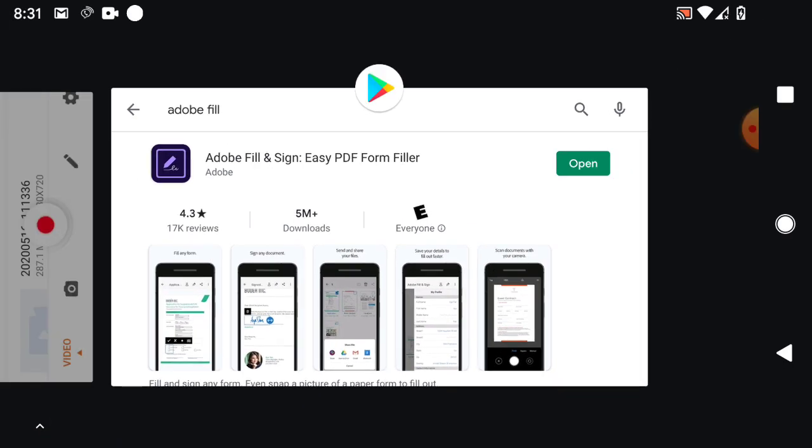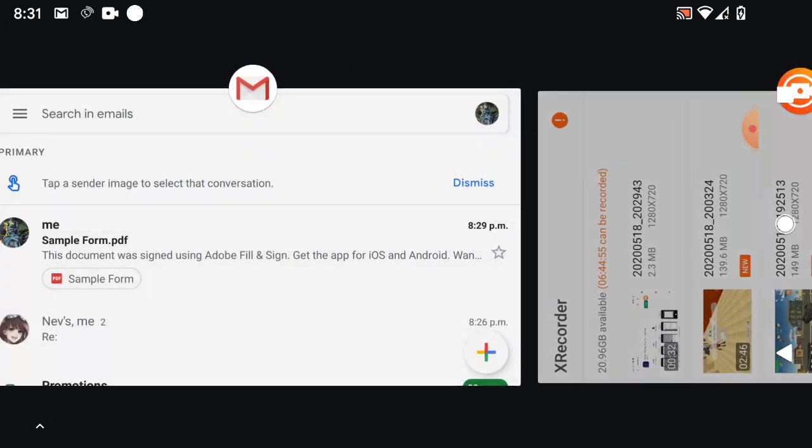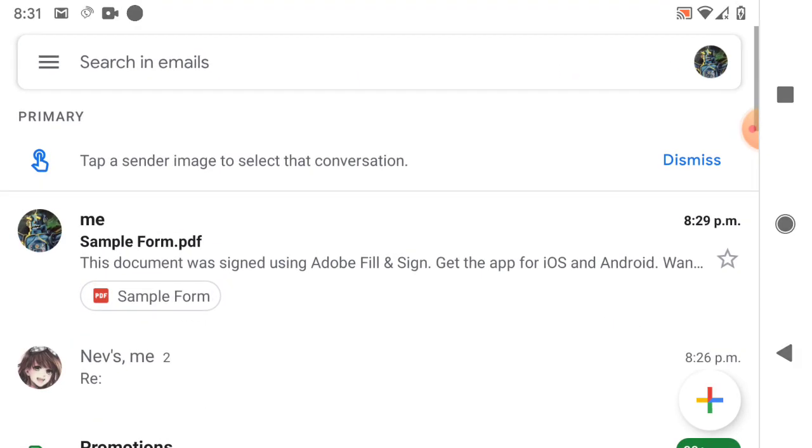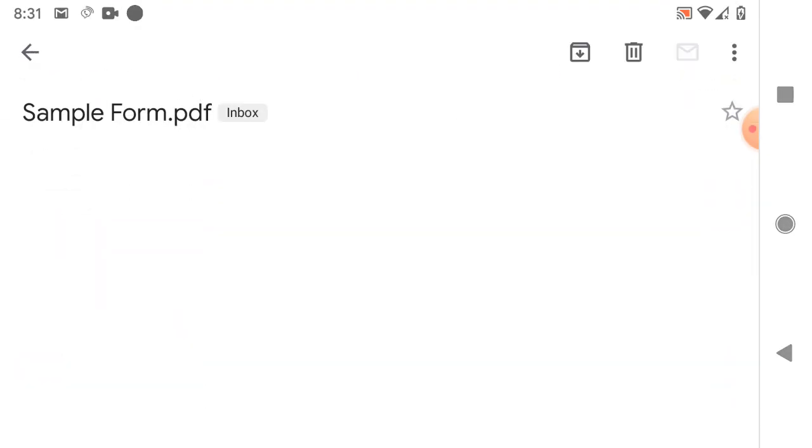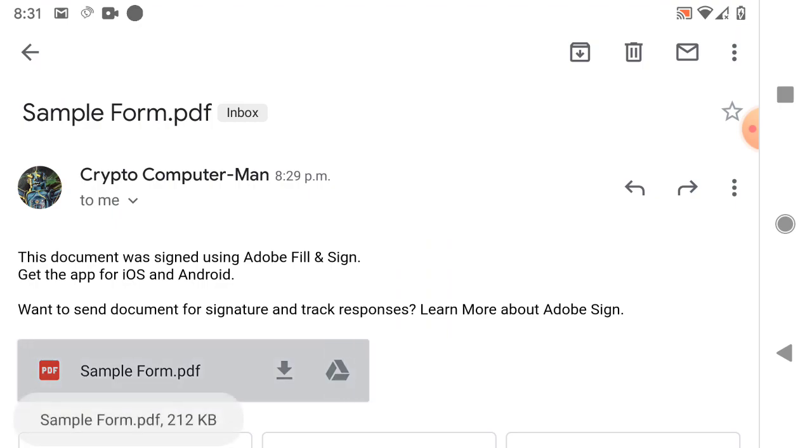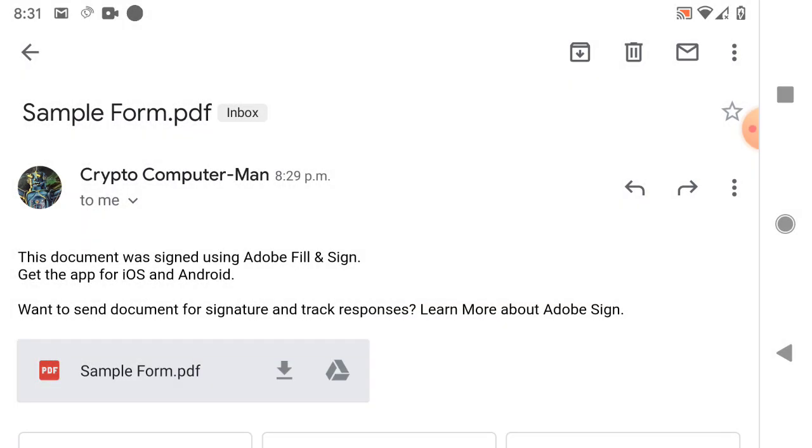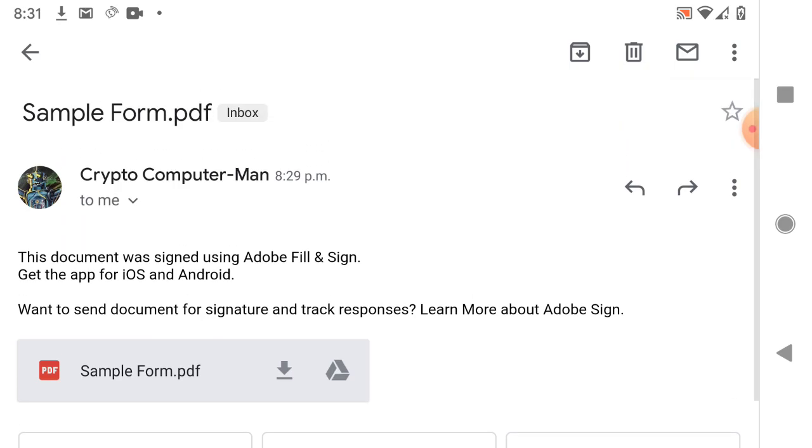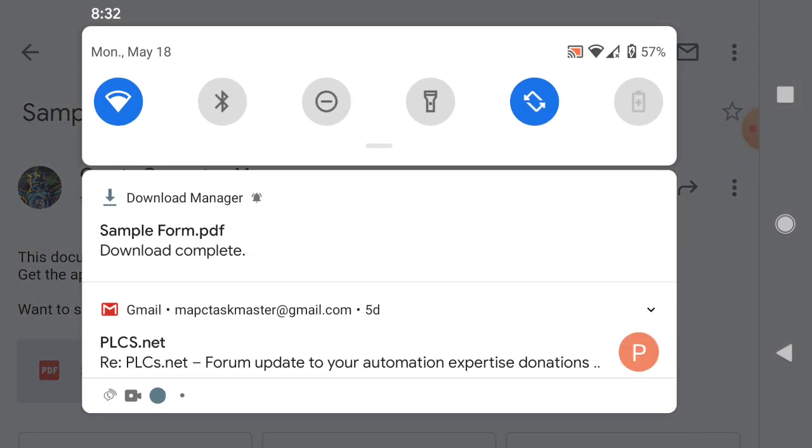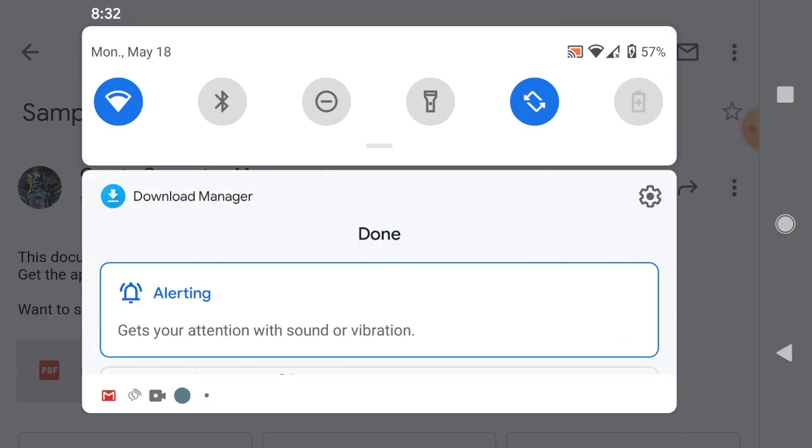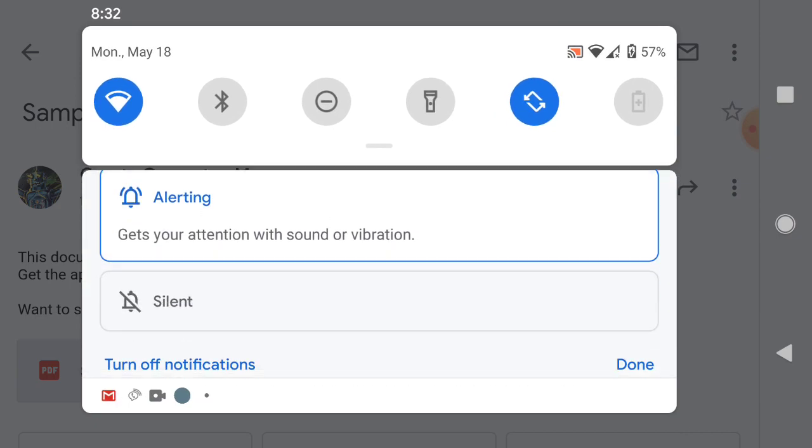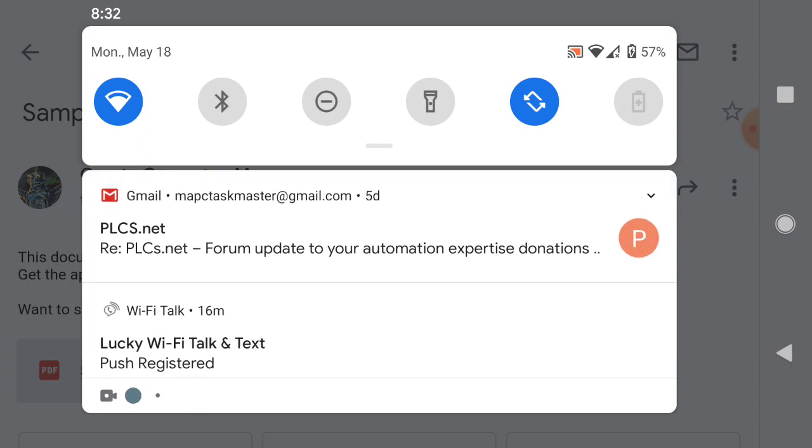So first off, let me scroll over to my email and get the sample form. Let's say that we need to download this. Allow. So I'm going to go ahead and download that. That's the PDF someone sent me. Let's say it's a PDF for something important. Done.